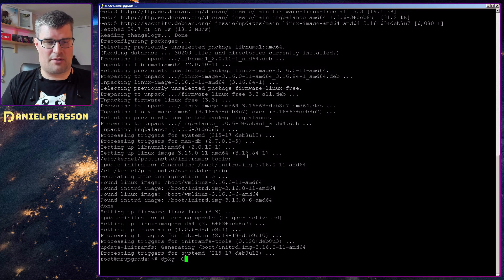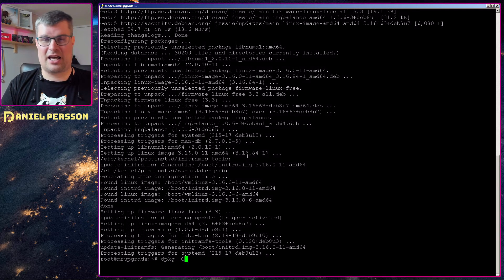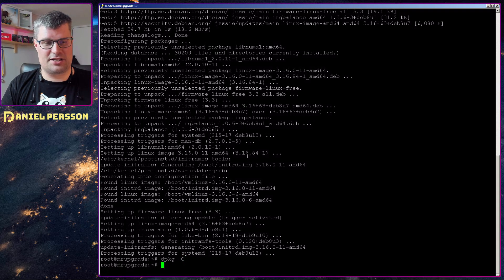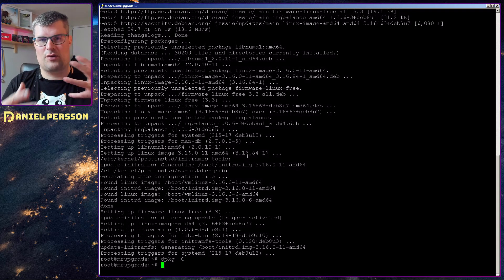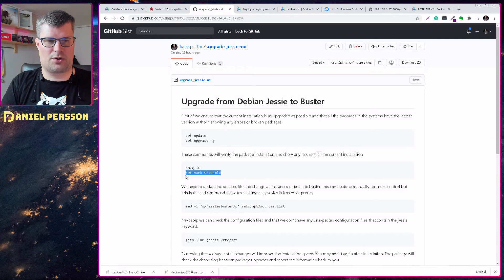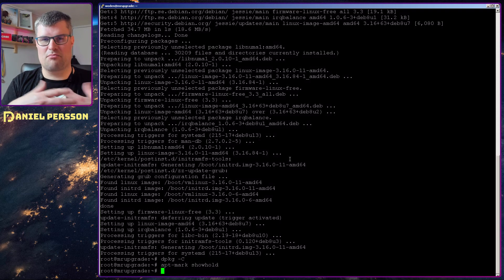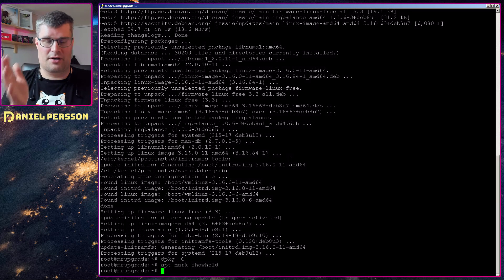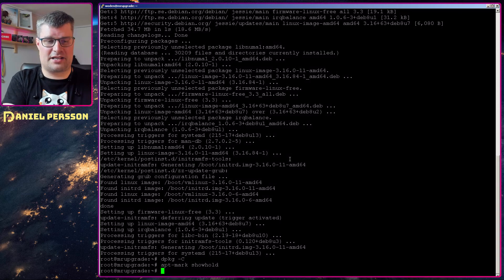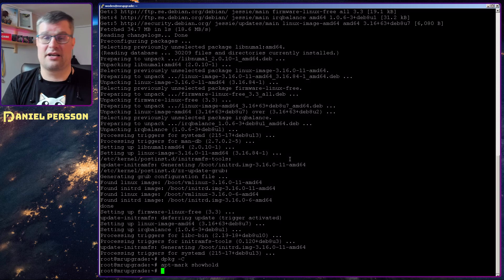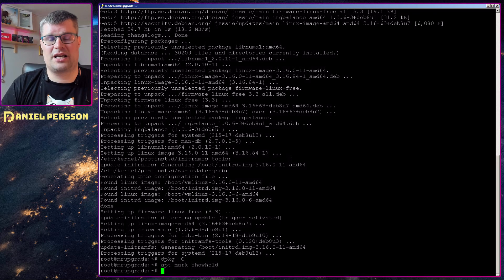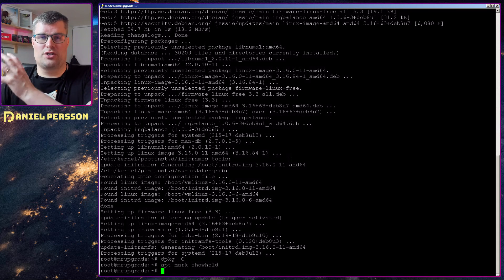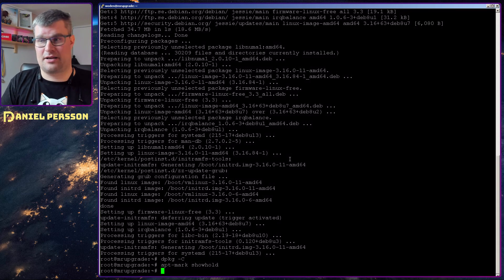Then we can run dpkg -C and check if we have any issues with our package repository. We can also see if we have any marked packages conflicting in the repository. But as it stands with this, we don't have any issues there. If you see any issues here, you need to solve those conflicts before you continue to the next step.